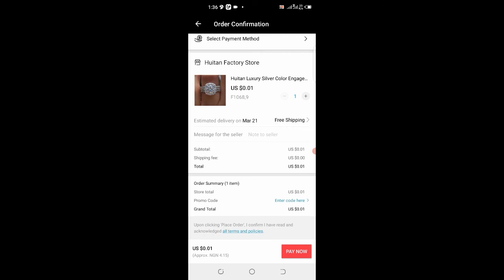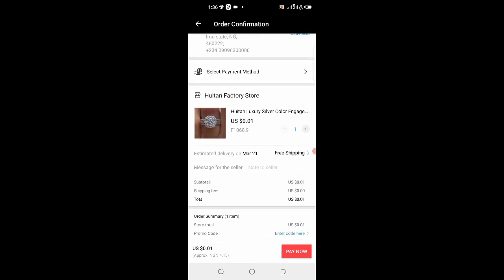If you find this video interesting, please give it a thumbs up, share with your friends, and don't forget to subscribe. Hit the subscribe button and click the bell icon so you won't miss any of my videos. I'm not actually buying this ring — I was just doing this for the sake of the video.